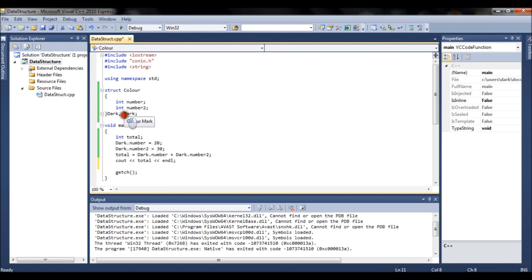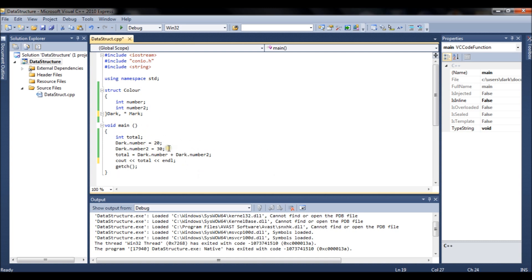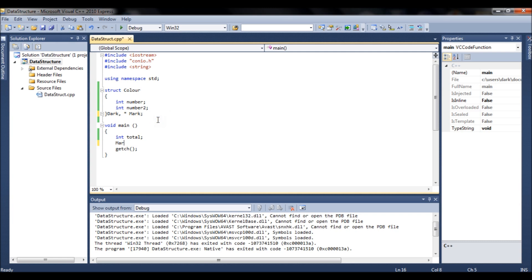You can also ask the user to enter data — for example, using a cin statement to enter a value into a member of an object. You can also create a pointer to a struct object. When you create a pointer, you can assign it the address of another object, for example: 'mark = &dark'.